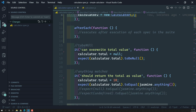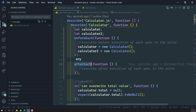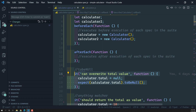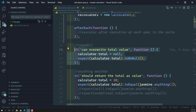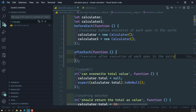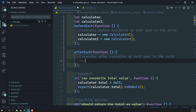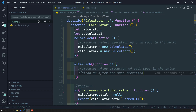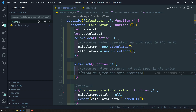Now let's look at the afterEach method. afterEach executes after completion of each spec in the suite. When the spec execution is completed, it checks whether afterEach is present, and if so executes that logic. Mainly we use afterEach for cleaning up - if you have any cleanup to do after spec execution, you can use the afterEach method. In our current project there's no need to use afterEach, but beforeEach is very useful for creating the calculator instance.